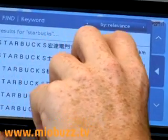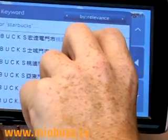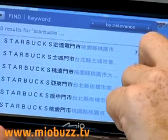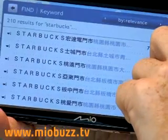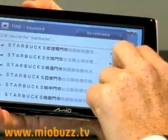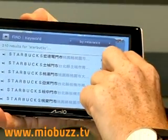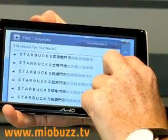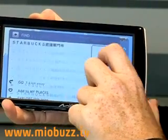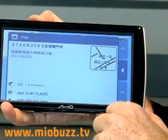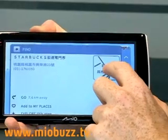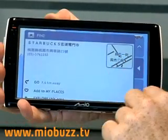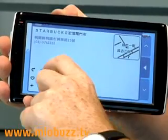The closest Starbucks to where I am now is 7.6 kilometers. I click on that and it brings up exactly the Starbucks I wanted to go to. If you click the tab, it will show the location. Then you choose that as your destination and the product will automatically guide you on how to get there.